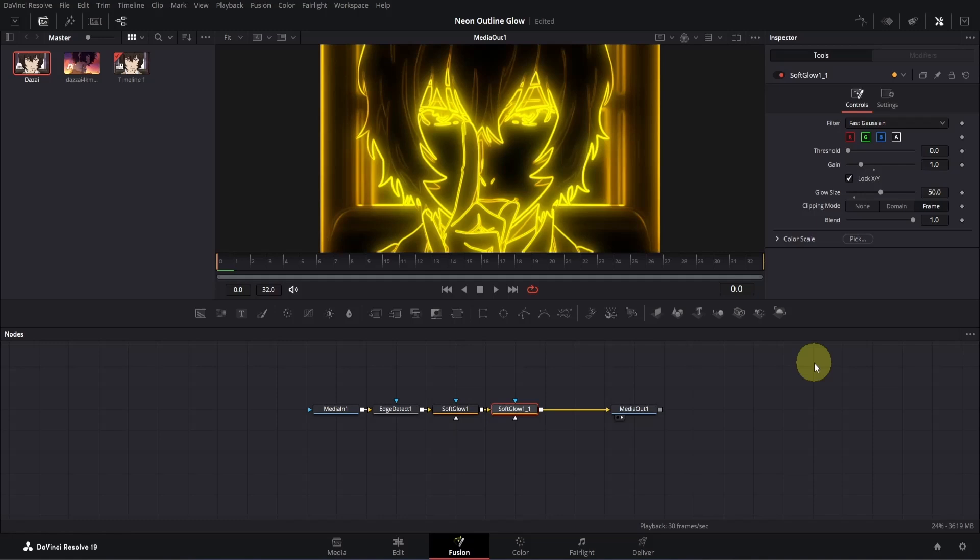Alright, now we will separate the outline glow from our main clip so that we can animate the neon glow independently without affecting the main clip. Currently, the neon outline is connected to our main clip, so if we animate the neon outline size, it will also change the size of the clip, which isn't ideal for our animation style. But don't worry if this sounds confusing, just follow along, and it will make sense.